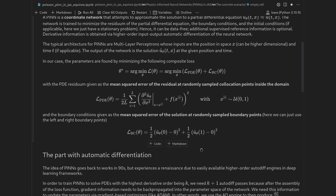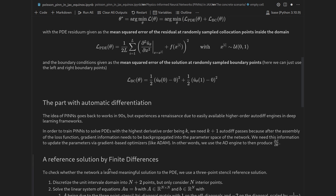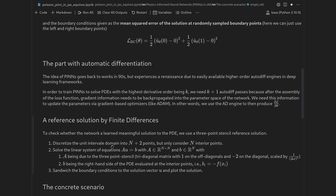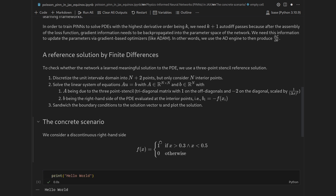We will use a reference solution by finite differences to check our implementation. We discretize the unit interval into N+2 points including the boundaries, then consider only the N interior points. Our second derivative operator is approximated by a three-point stencil, yielding a linear system we solve with a direct solver. The right-hand side has a small discontinuity: it is 0 over most of the domain except from 0.3 to 0.5, where it is bumped to 1.